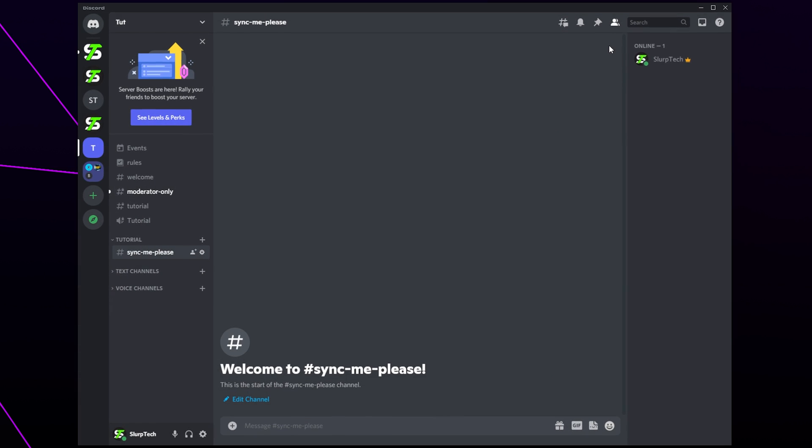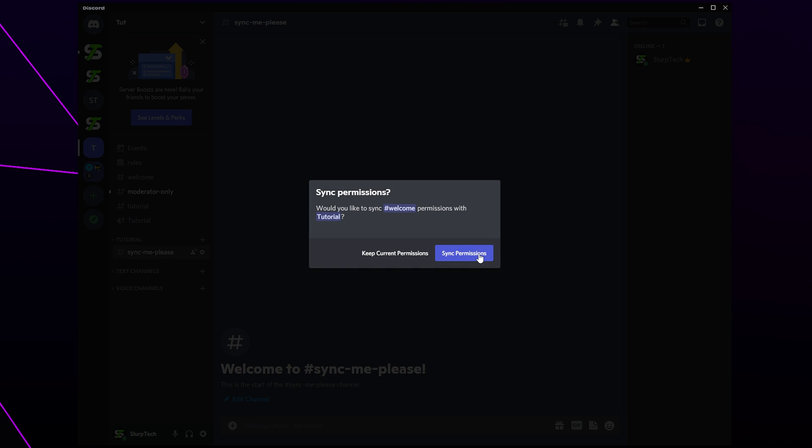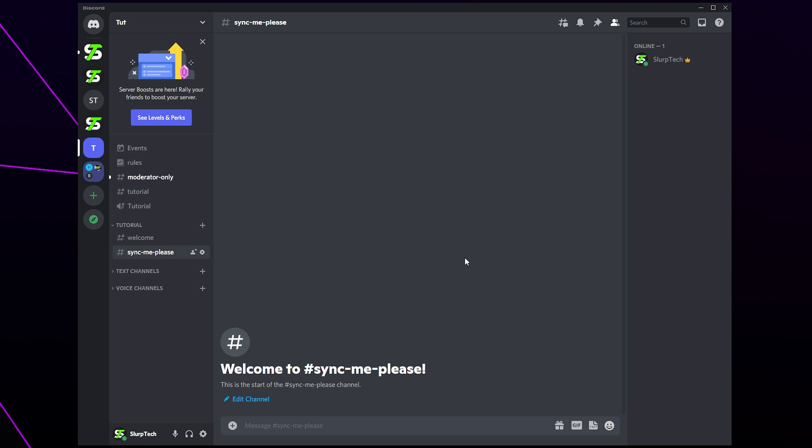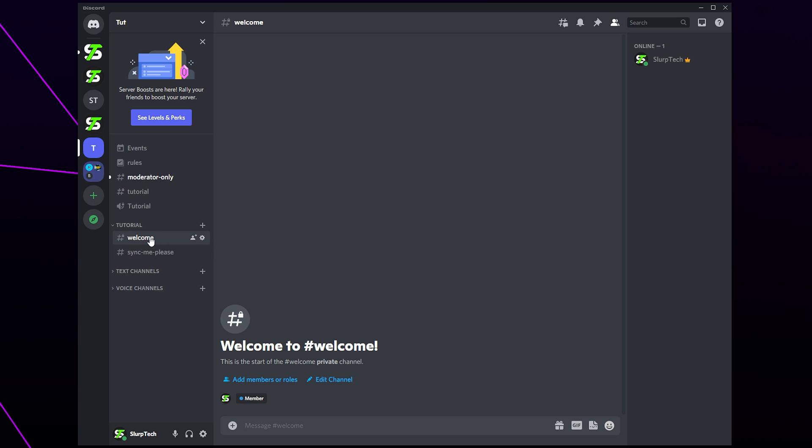Now when you drag a channel into the category you will be asked if you want to sync permissions. Accepting will remove all the permissions currently on the channel and replace them with the timeout permissions you just set.